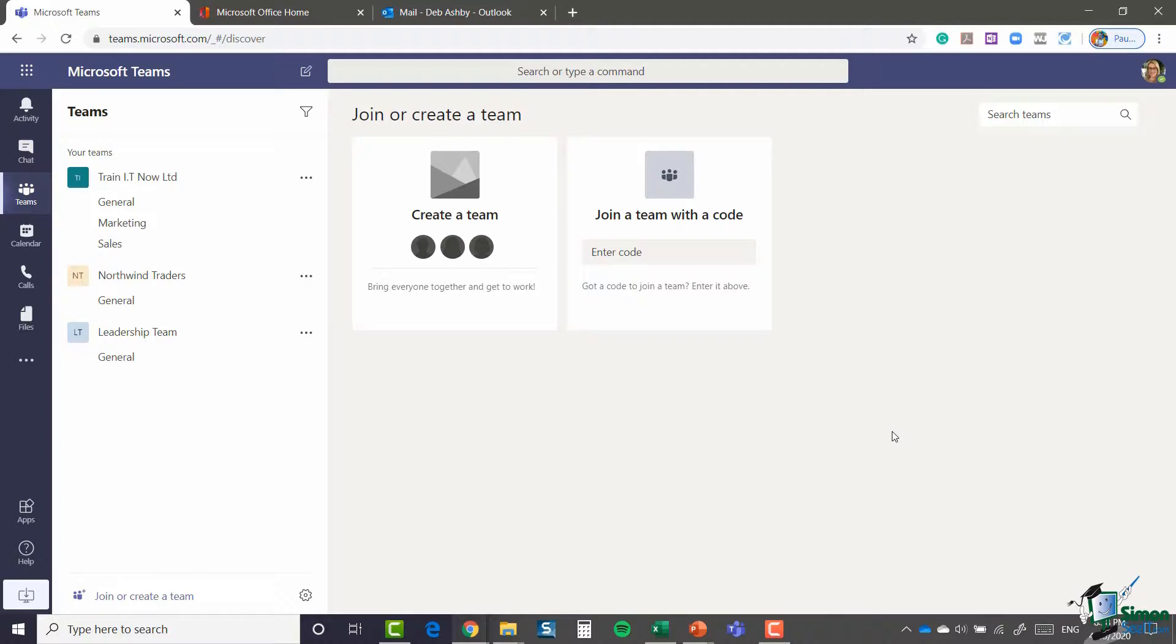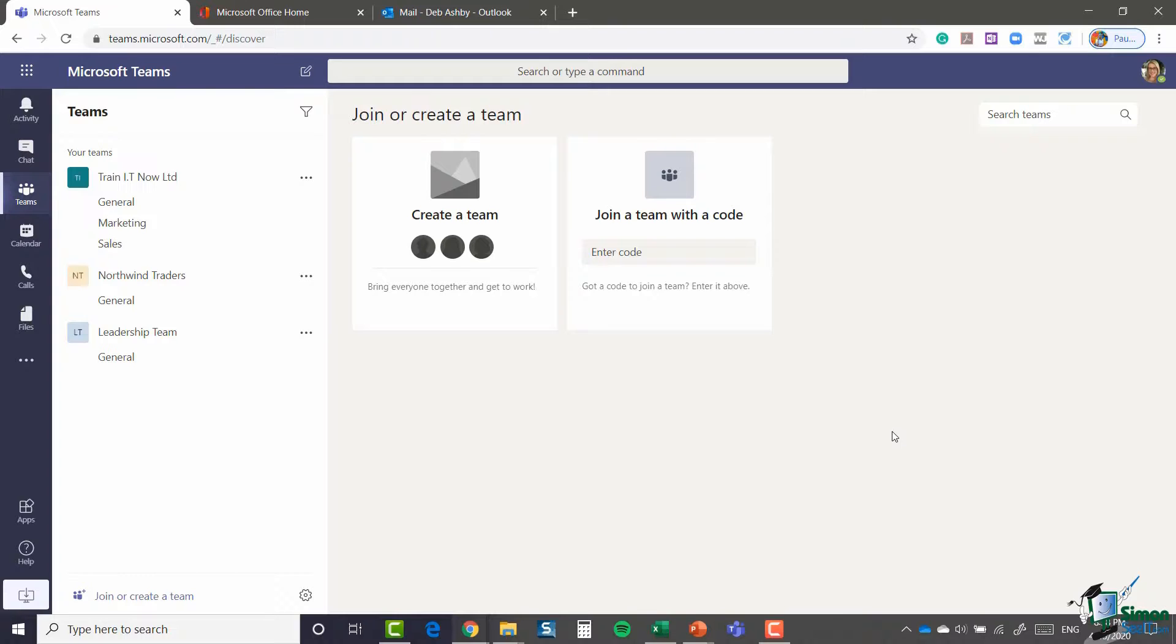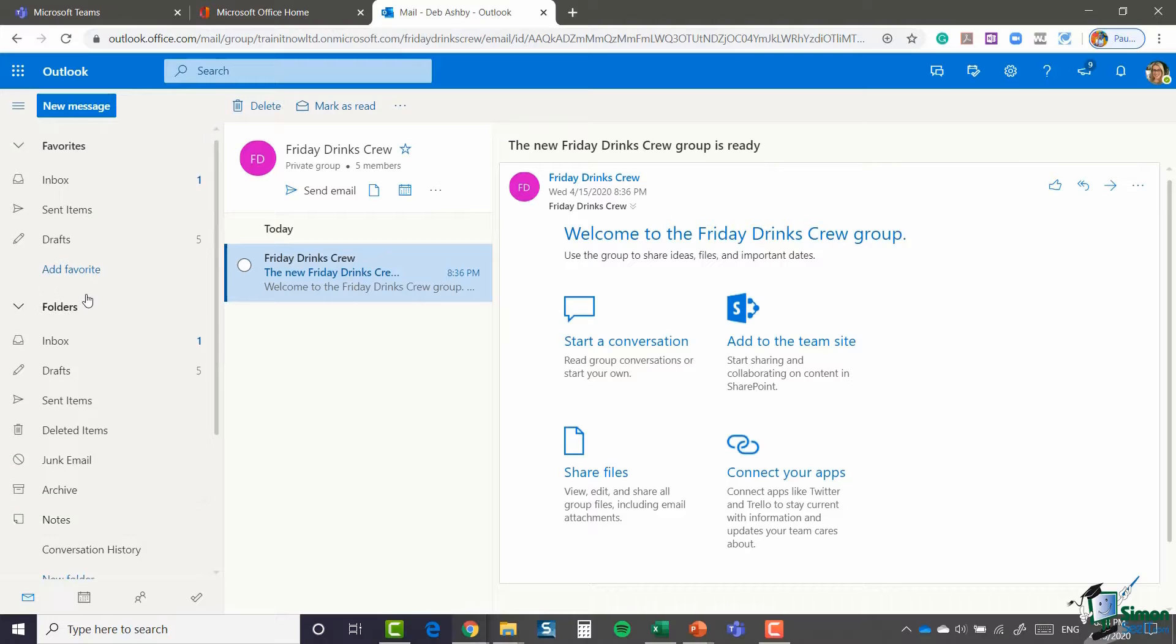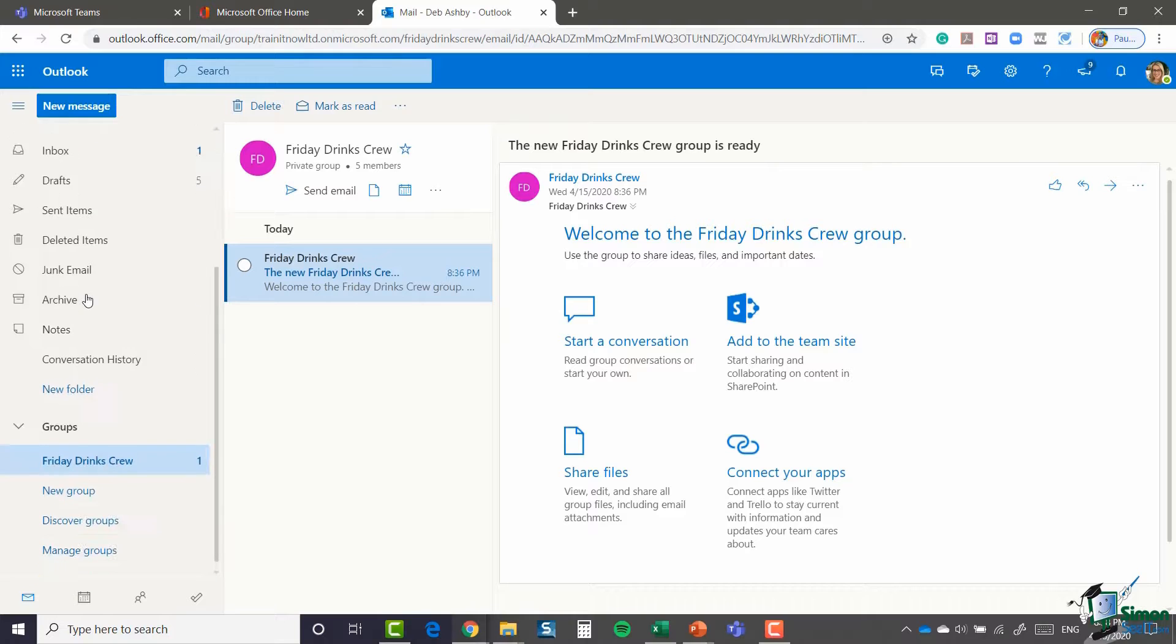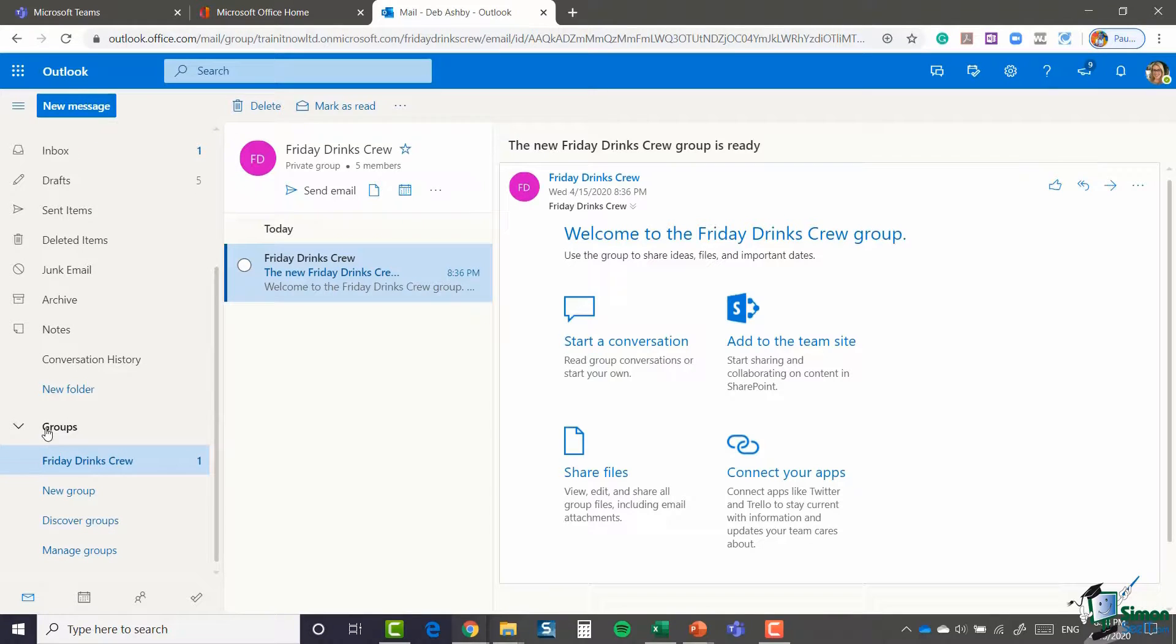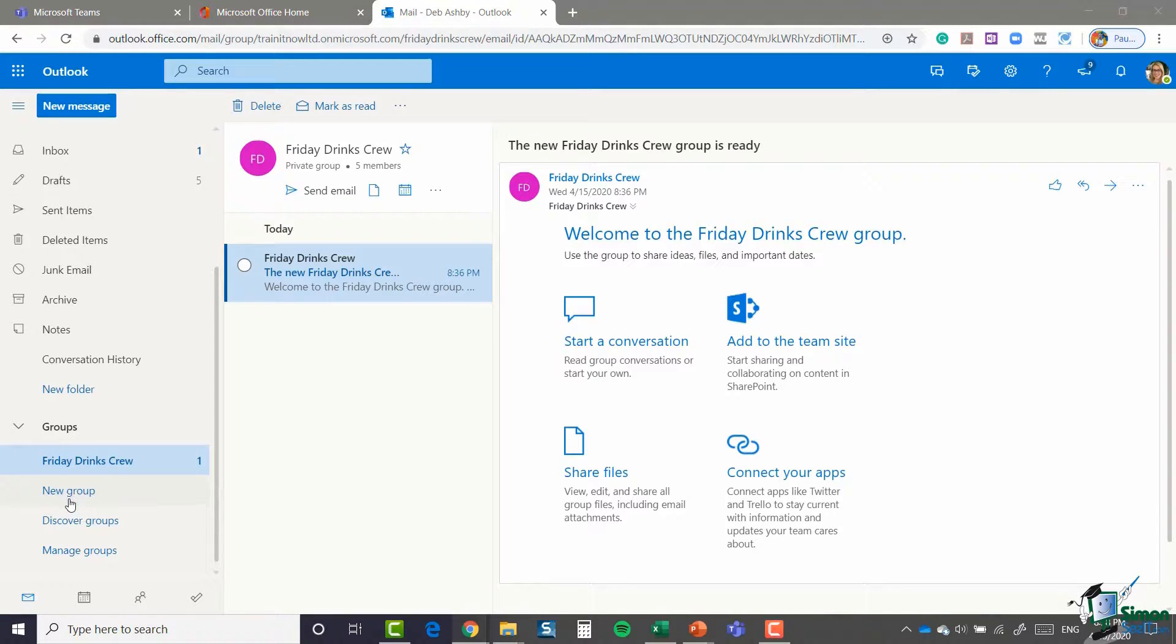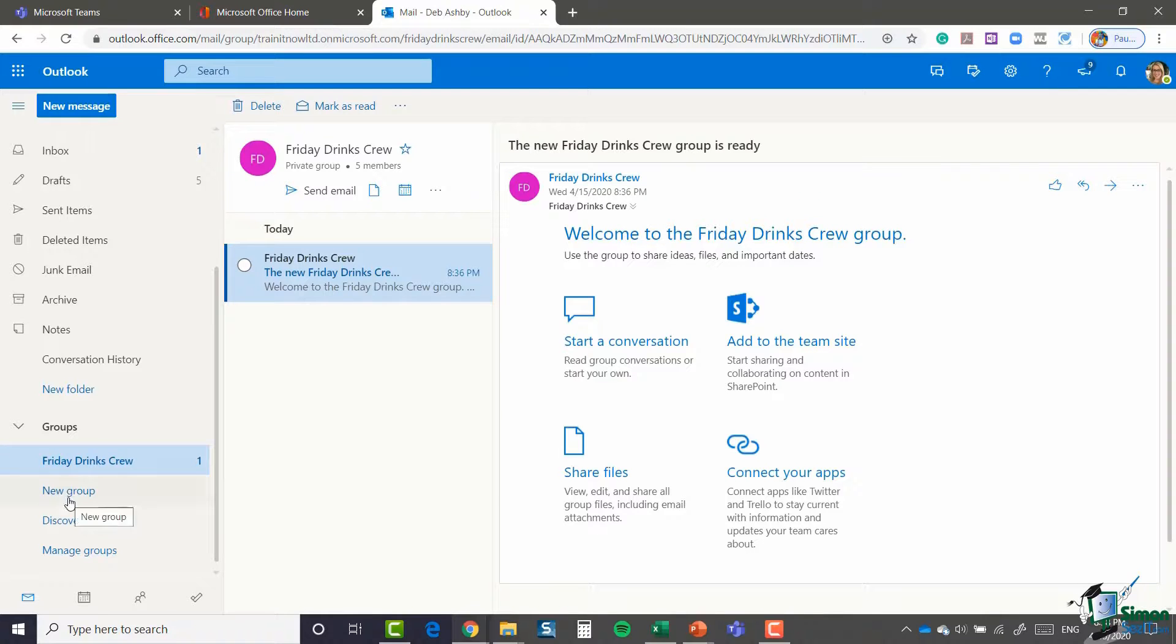The final thing I want to show you here in relation to creating teams is the final option that we haven't discussed yet, and that is creating a Microsoft team based off of an Office 365 group. So I'm quickly going to jump across to my Outlook. If we scroll all the way to the bottom of our inbox, you can see here I have something called groups. As I said, if you've never used this before, you can create various different groups, add people to those groups, have conversations, and so forth.